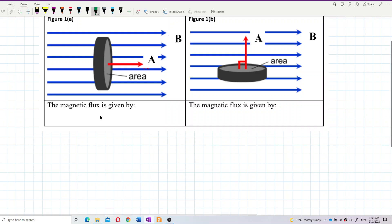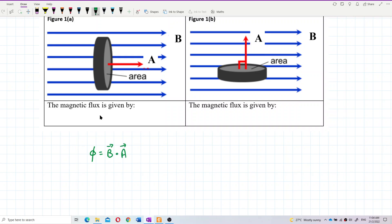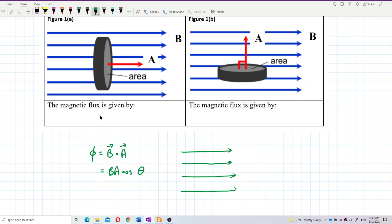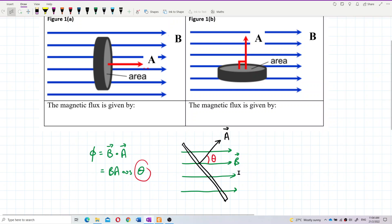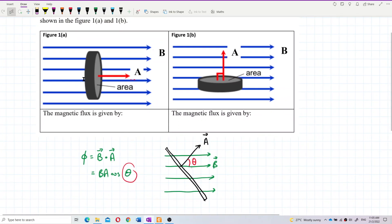The magnetic flux formula is the dot product of B and A. The angle theta is the angle between the normal and the magnetic field.